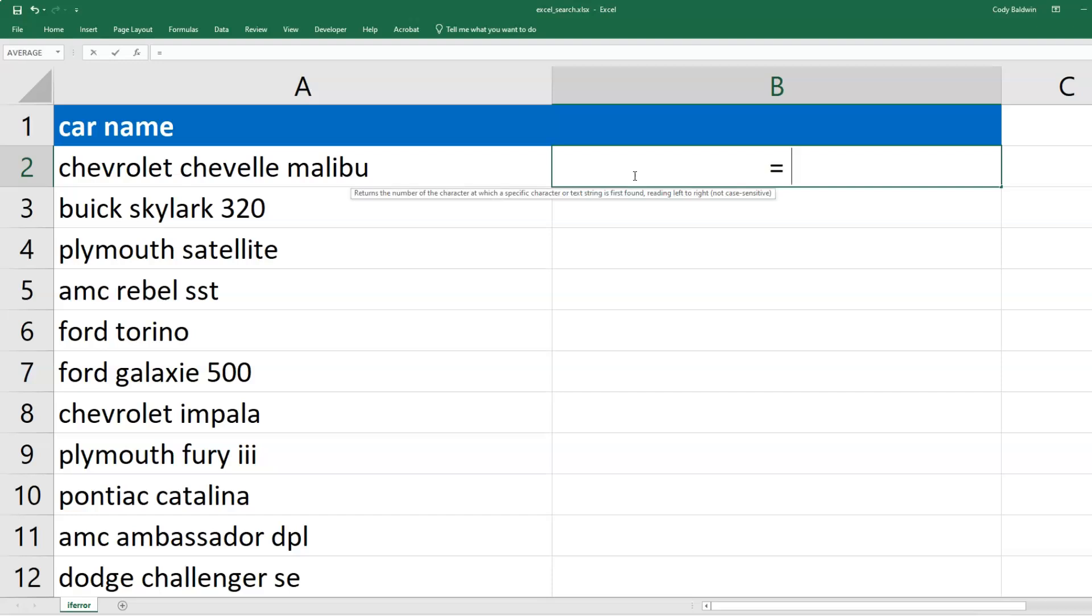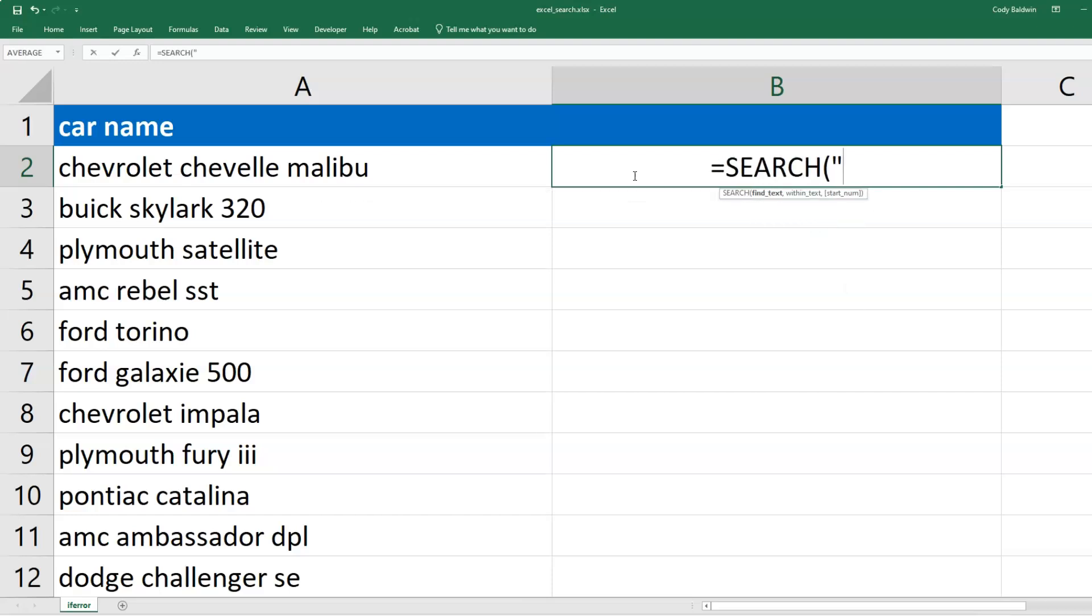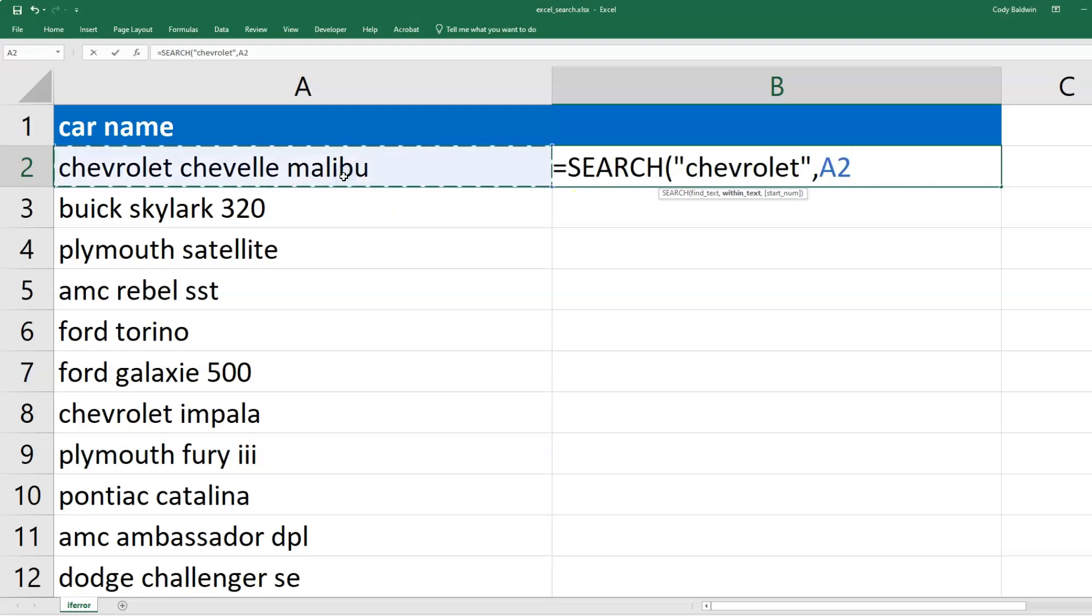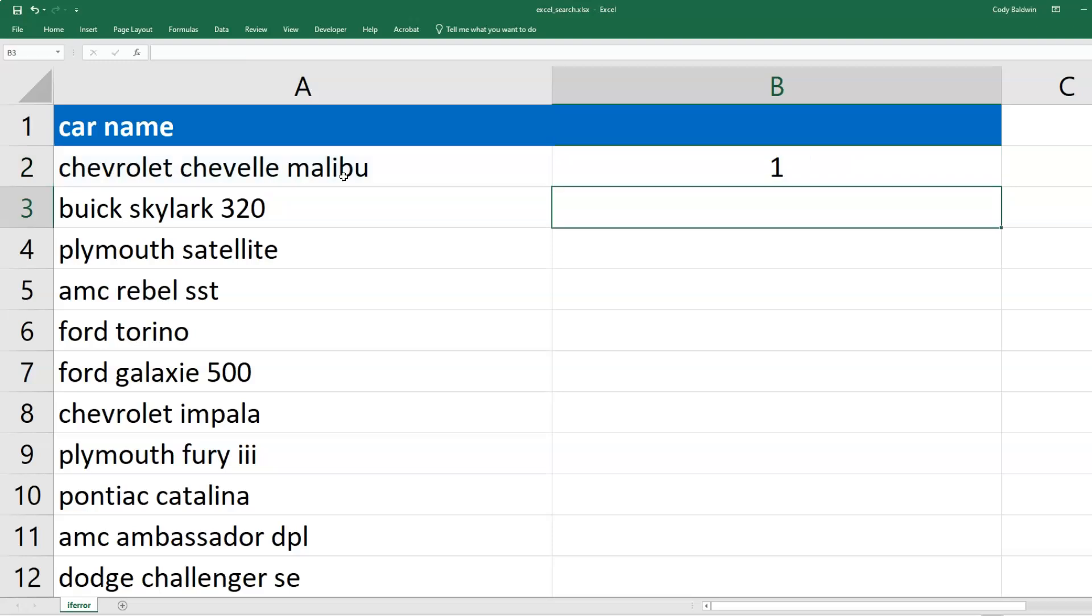What I'm going to do is type out SEARCH. In quotations, I'll put the name of the car or maker I'm looking for, then put a comma and select the cell I want to search in. I'll close this and hit enter.